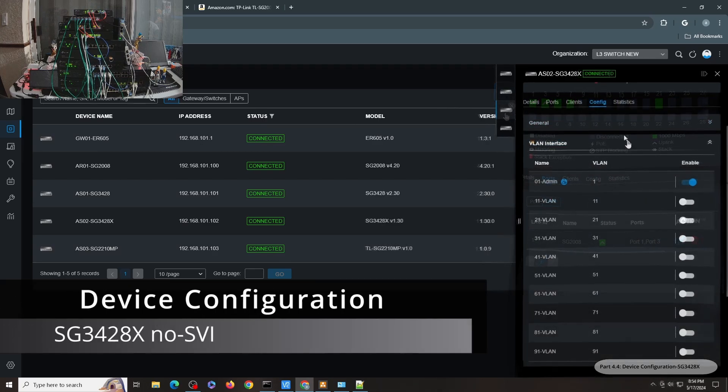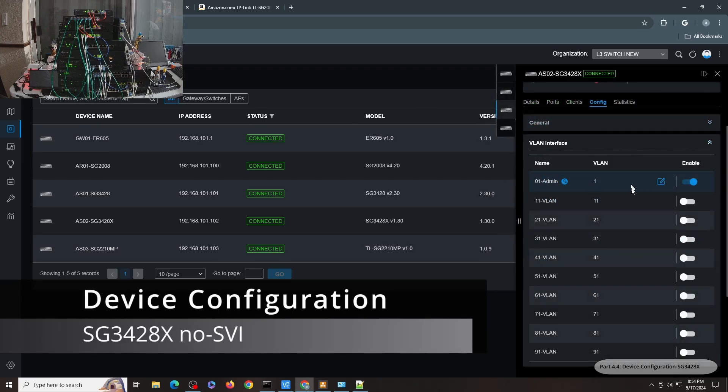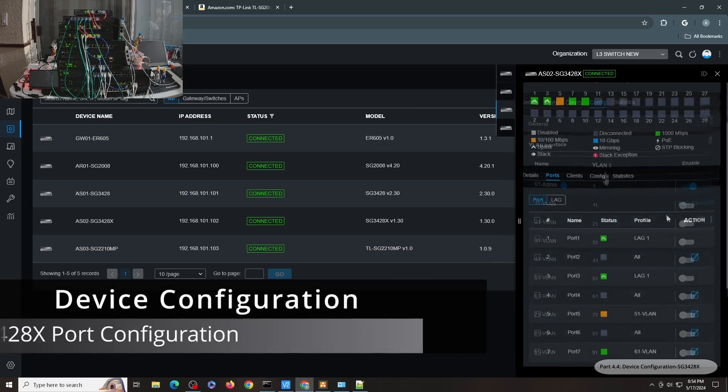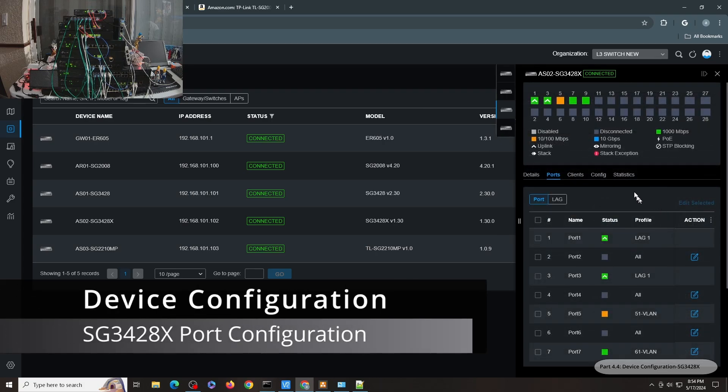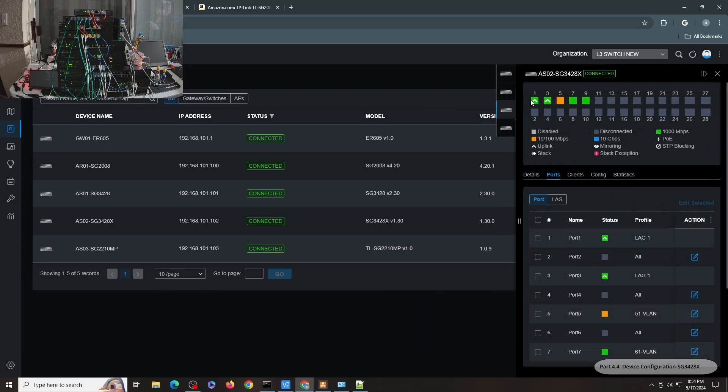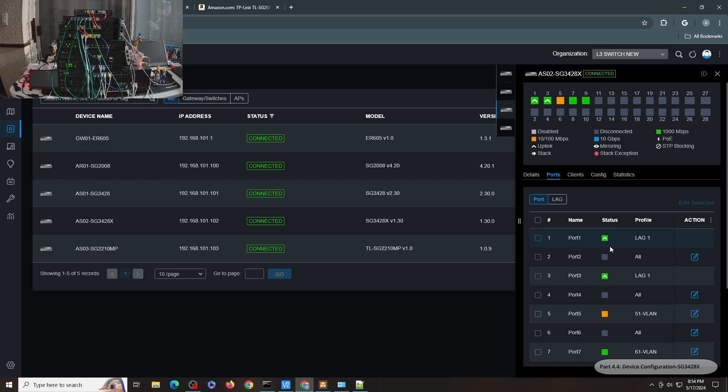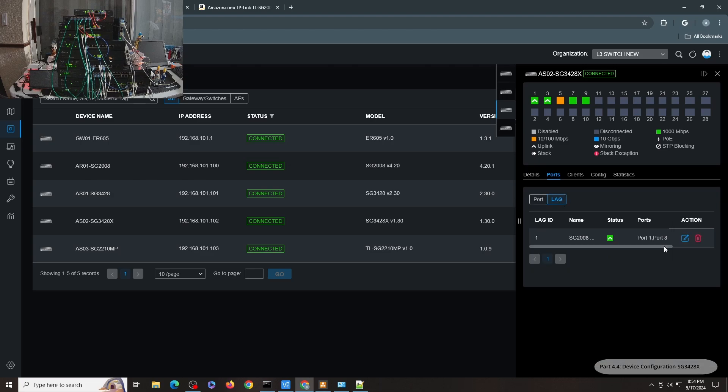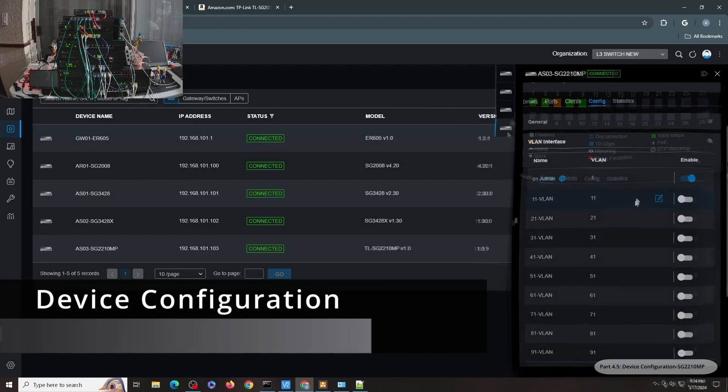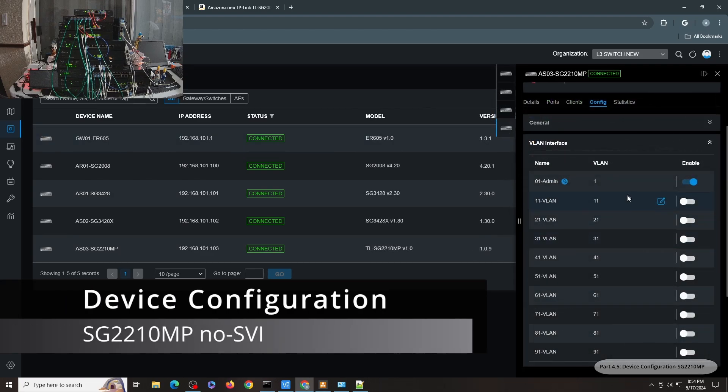So for the SG3428X, again, no SVI is configured in this switch. As for the ports, very similar story with the SG3428. I have both ports 1 and 3 configured as LAG 1 in here. As you can see, both of them are showing a caret, meaning both of them are uplinks to the SG2008. So I have 2 Gbps per second uplink.